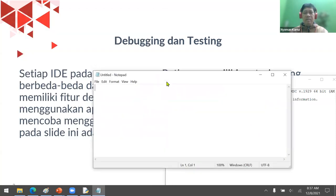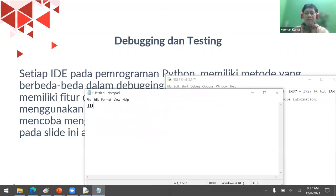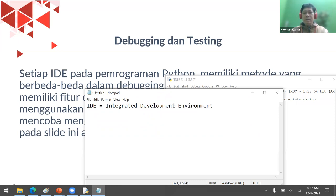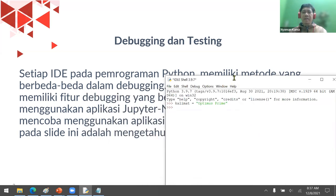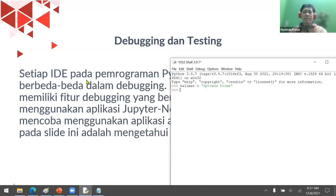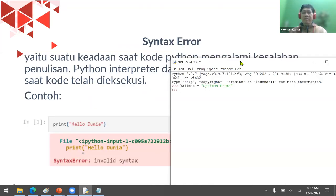So far we have a key keyword: IDE stands for Integrated Development Environment. An example of an IDE is IDLE Shell from python.org. Now let's look at an example of an error message provided by the IDE.